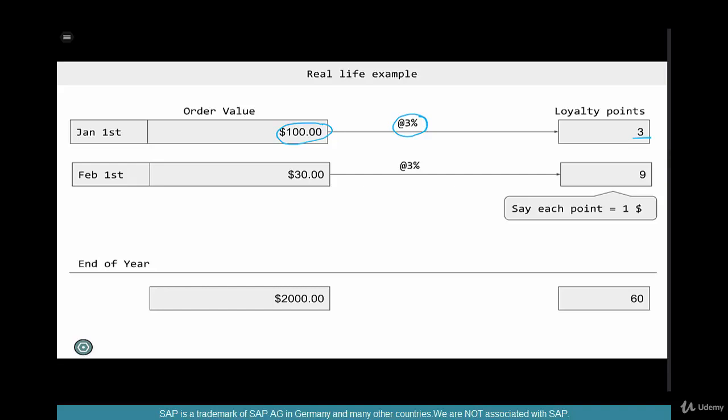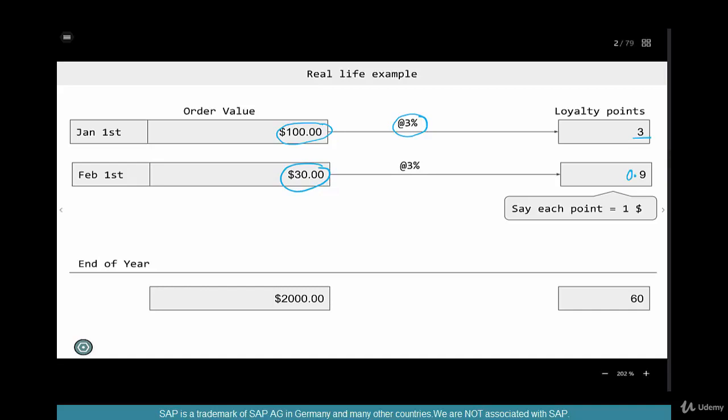The way we accumulate these points is similar in most cases — it doesn't matter if it's a supermarket or credit card. But the way you redeem them could be different based on the model. On February 1st, another order of say $30 gives 3%, which is $0.90. Over the course of the year, you keep accumulating loyalty points based on the orders you place — order 3, order 4, order 5.